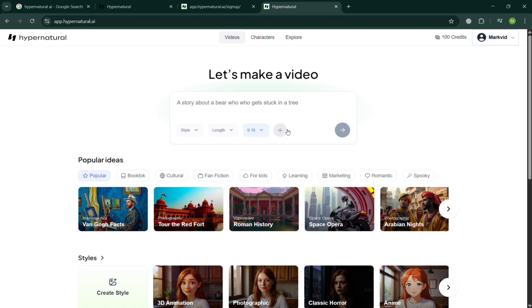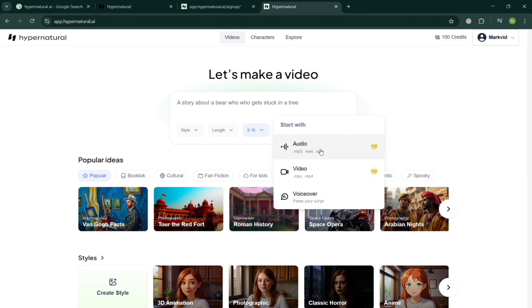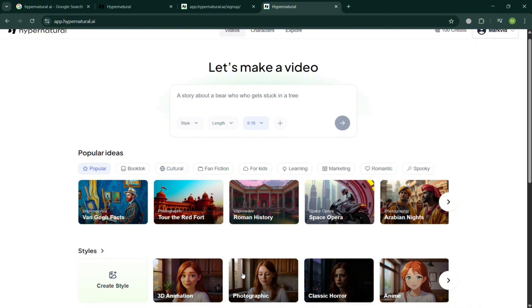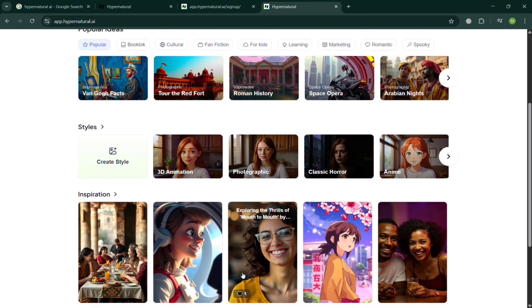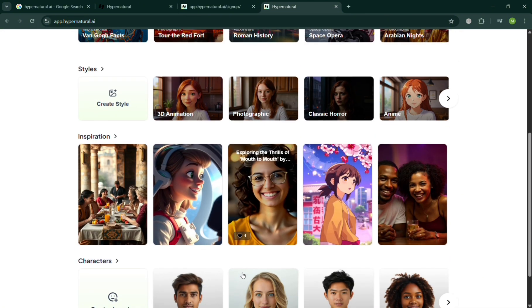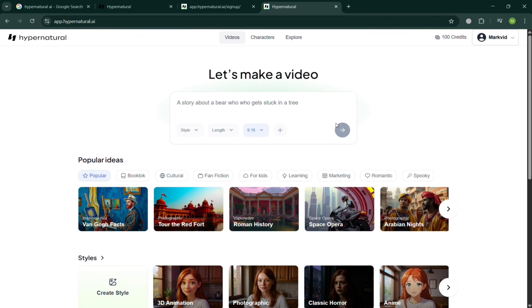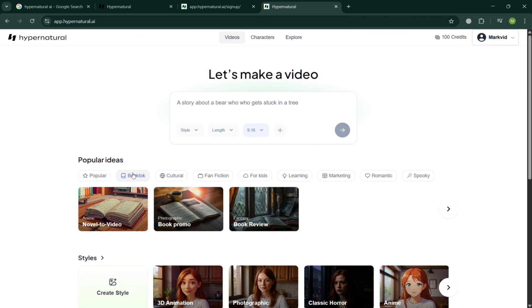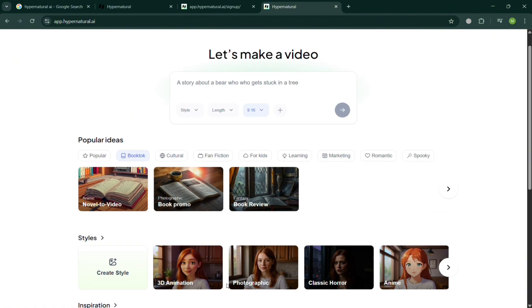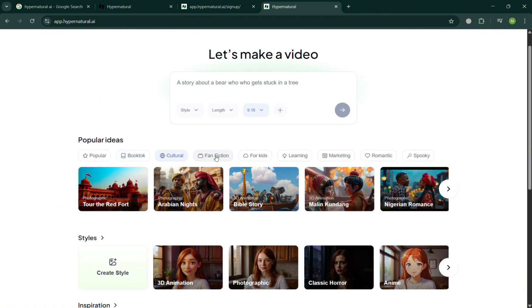At this point, you can simply enter the script, or you could also start with audio, video, or voiceover, but that needs an upgraded account or premium account to use it. Below you could also use some other inspiration, some of the popular ideas like book doc. It will show you the culture here, fan fiction for kids, kind of videos that are really or mostly actually uploading on YouTube, TikTok.